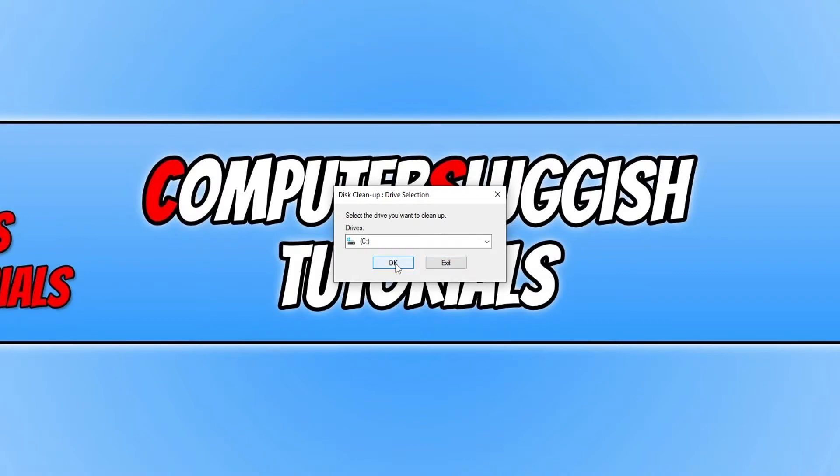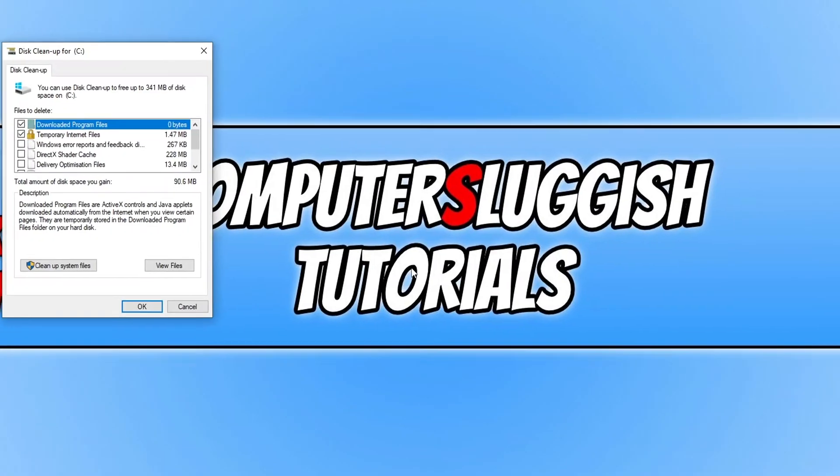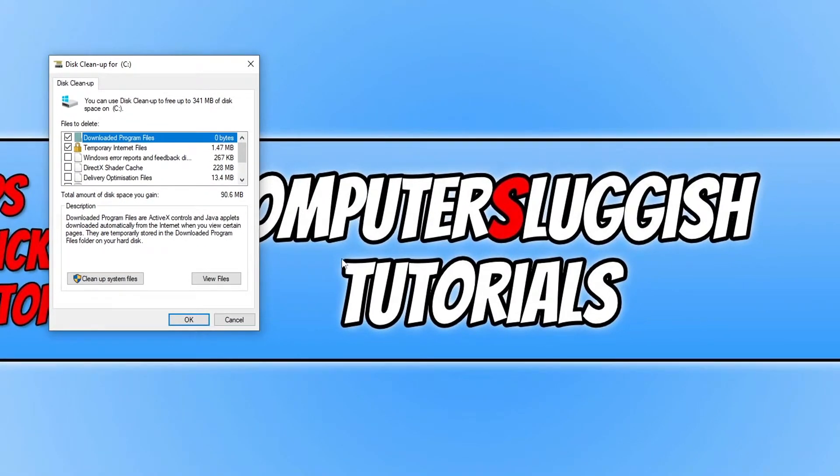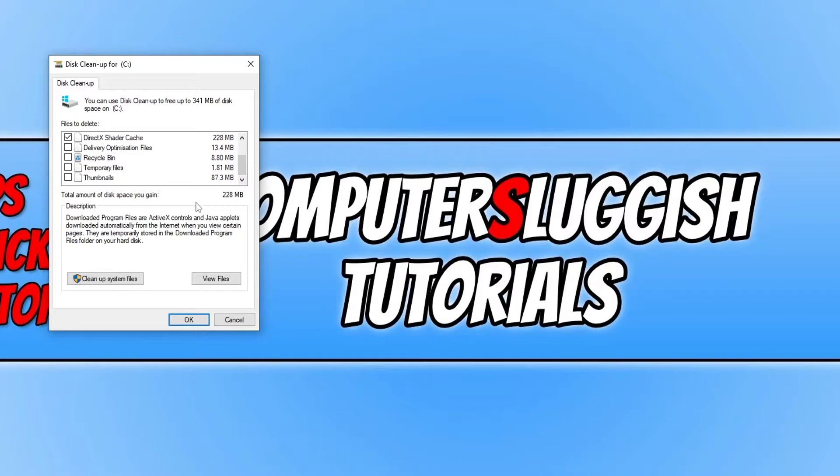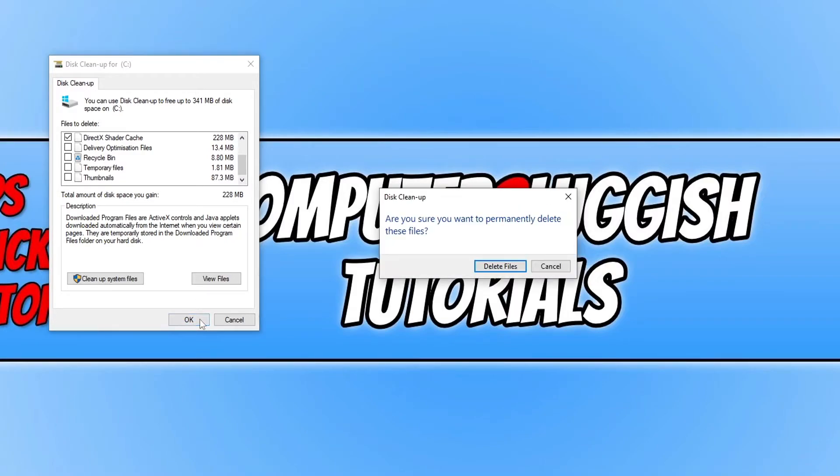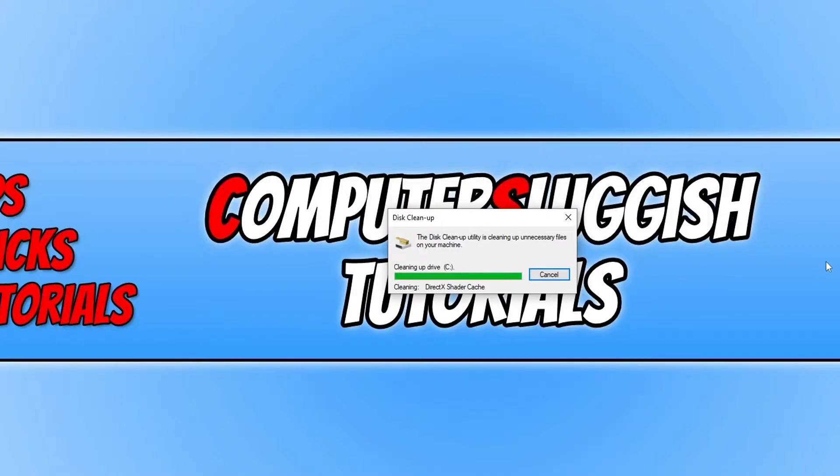You now need to select your C drive and then click on DirectX shader cache and go ahead and deselect everything else. Once you've done that, we can now press OK and then click on delete files. This is going to clear the DirectX shader cache.